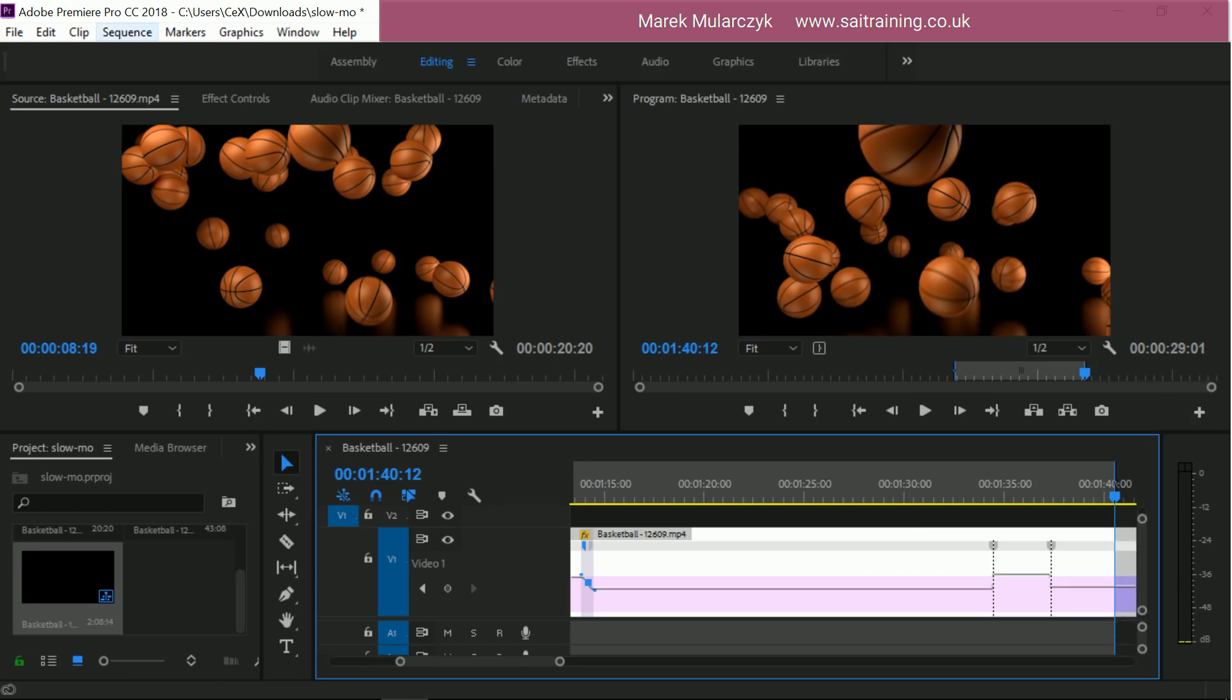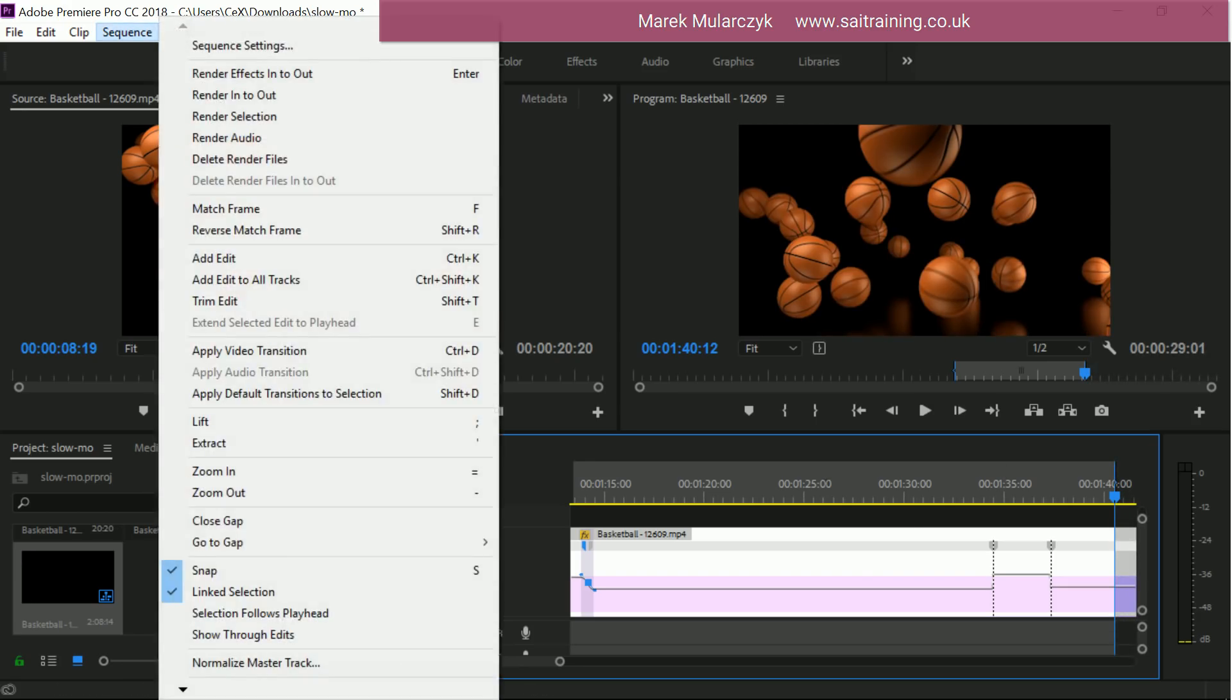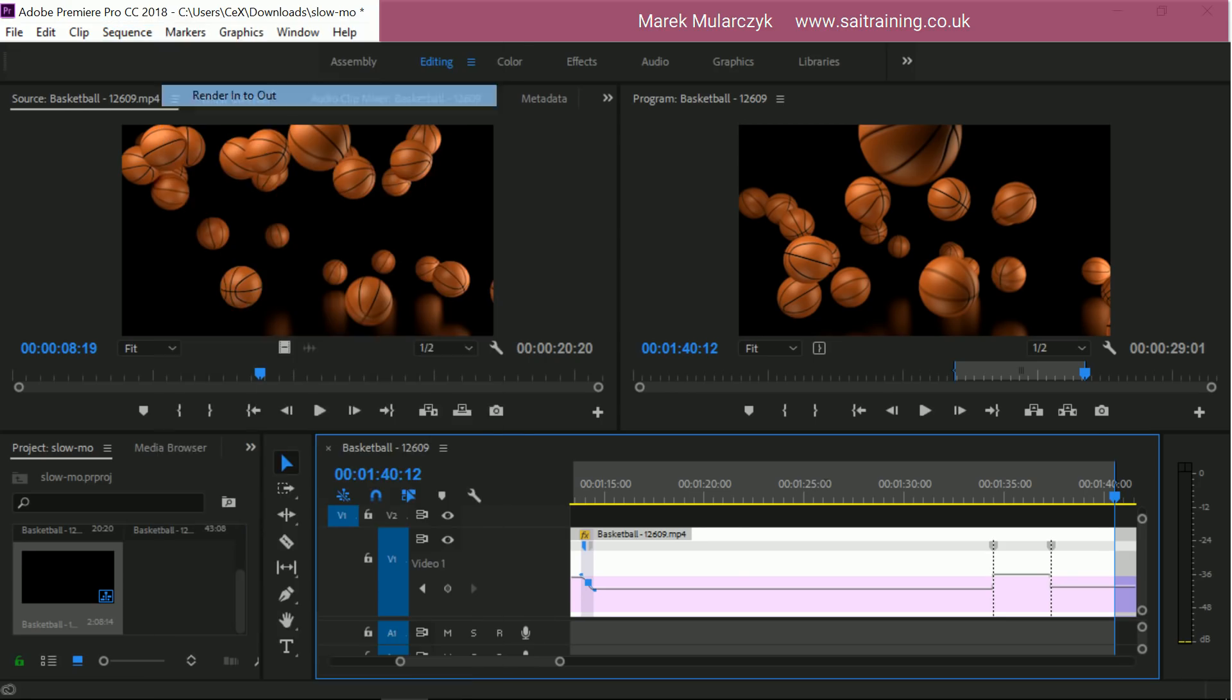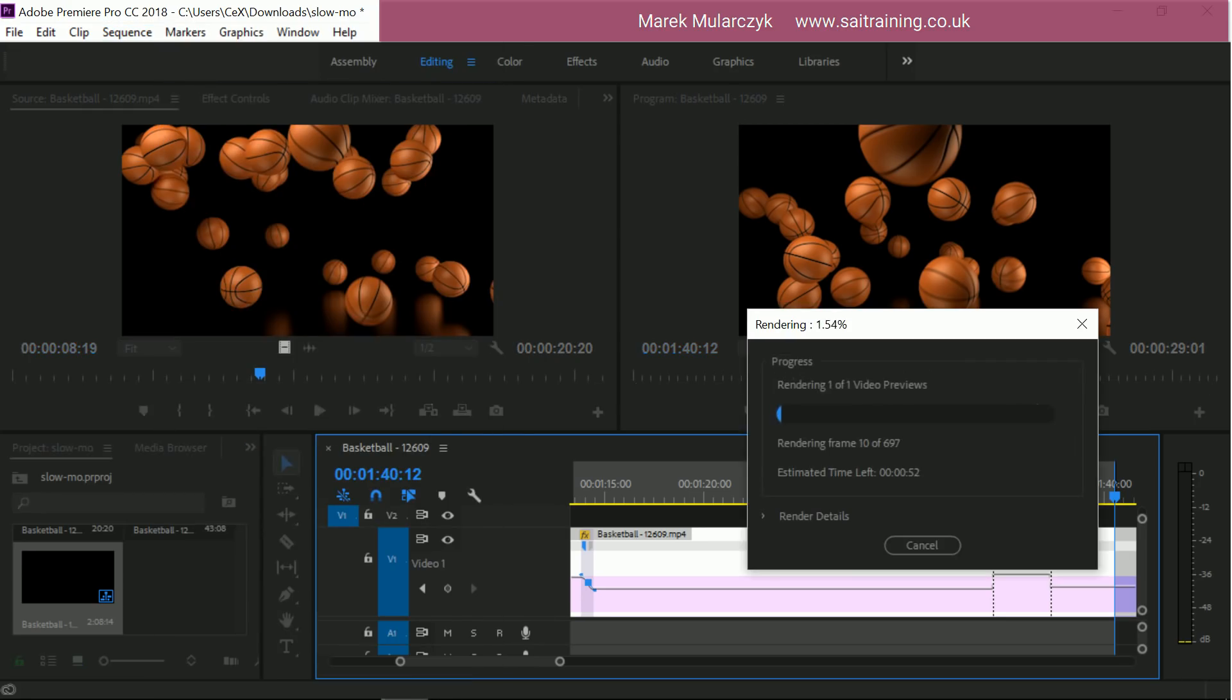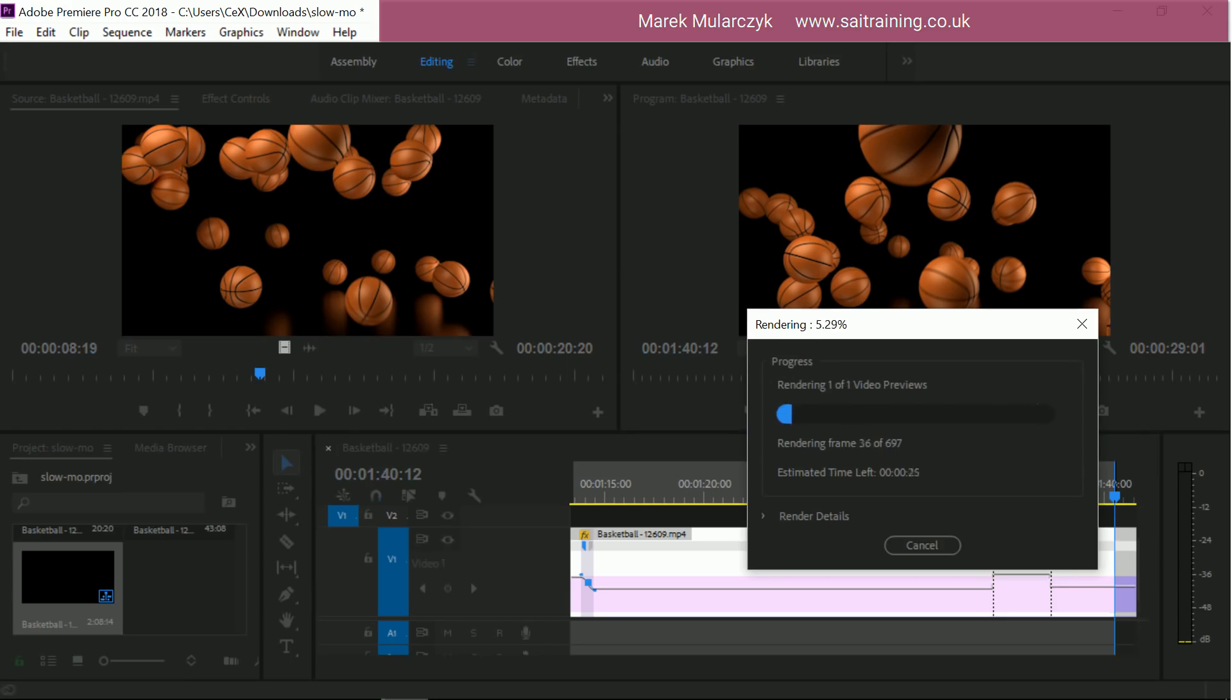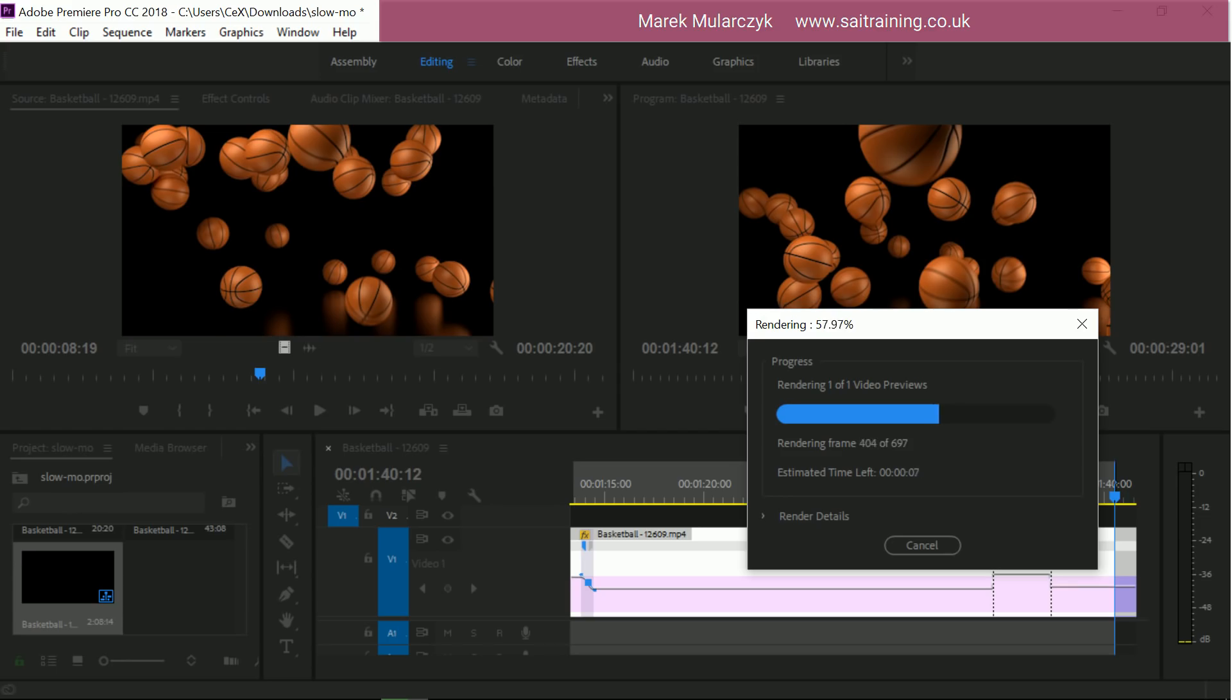And then you can go to sequence and render in to out to render just this section here. So you don't have to render the entire video. And just give it a moment. Depending on how many frames you have, it may take maybe half a minute or may take even a couple of minutes. I've only got about 700 frames in here, but this shouldn't take too long.